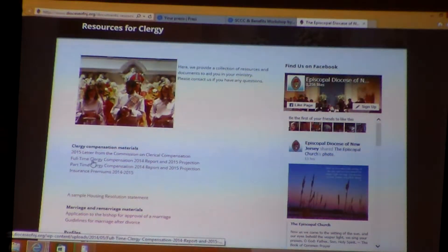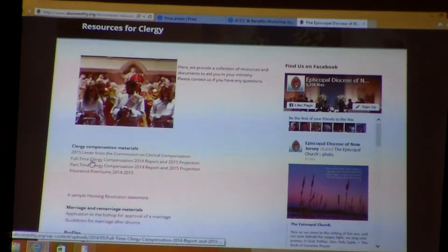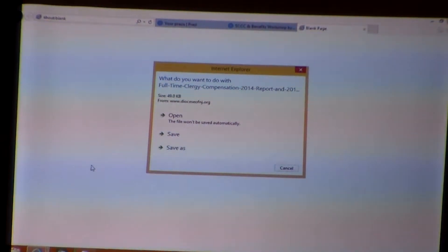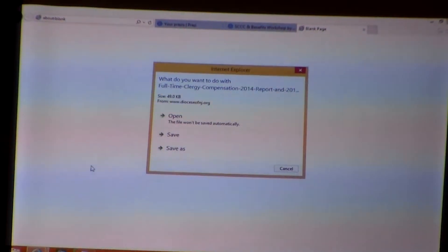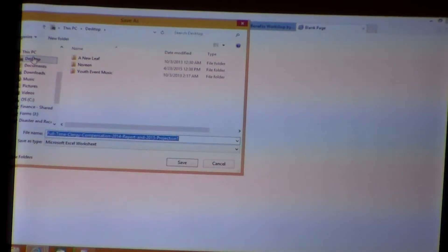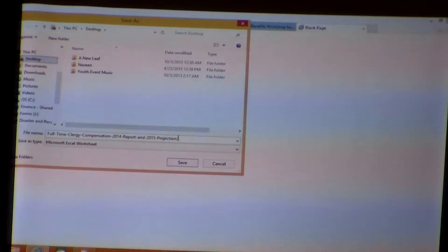I'm going to open up the full-time clergy compensation 2014 report and 2015 projection. We're using these because we haven't updated yet for 2016. You click on that, and if your computer is smart, it will ask you what you want to do — do you want to open it or save it? Save as. I'm going to put this to the desktop so we know where it is.